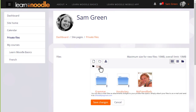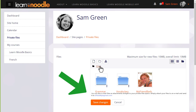And finally, if your administrator allows it, you can send files to your private files as email attachments. If you're able to do this on your Moodle site, you'll see an email address in the private files area, and this is the address that you use to email files.